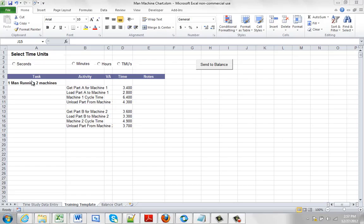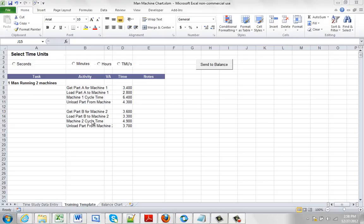So here we have an example of one man running two machines. He's going to get the part from machine 1, load it, machine cycle, unload the part. Meantime he's getting the part from machine 2, loading it, machine 2 cycle, unload the part. Very basic.